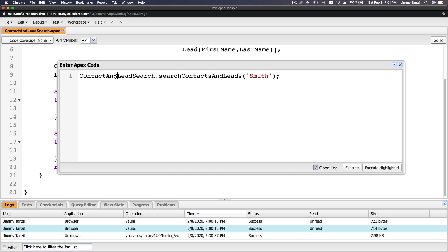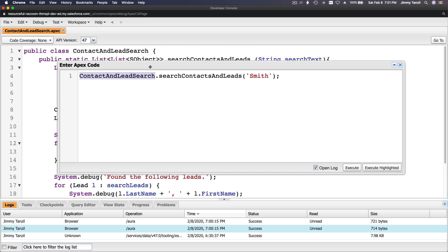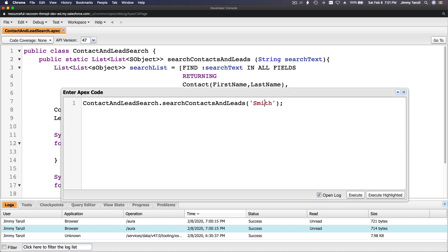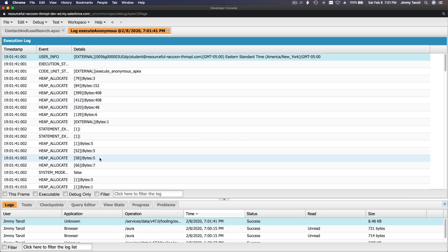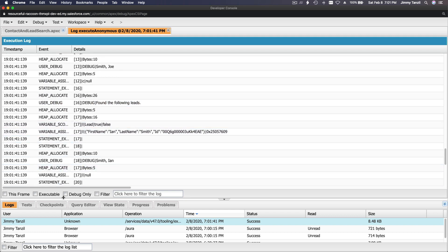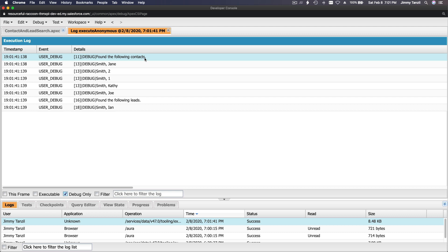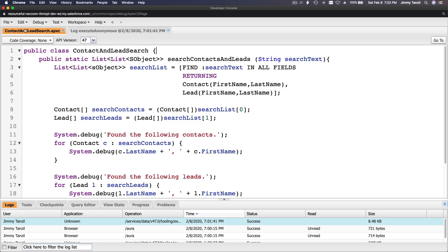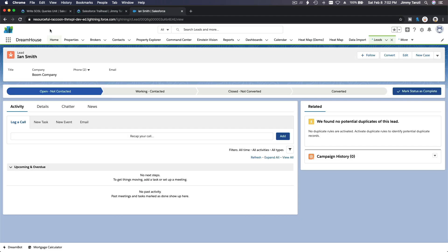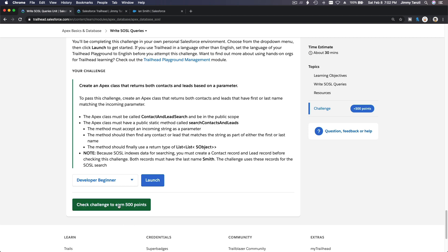So this is the class name, you do the class name, the method, and then you pass the string which is 'smith' into here and this code will run. Execute! Filtering to debug only - found the following contacts: Smith James, Smith 2, Smith 1, Smith Kathy, Smith Joe - and for leads: Ian Smith. Alright, we are done! We're going to grab our 500 points and eat some dinner. Challenge complete, 500 points!